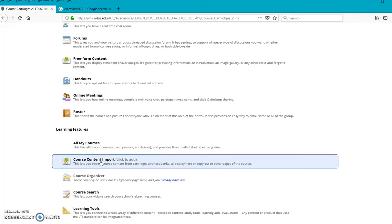And in there, you're going to add just another one of these course content import sections. But once you do that, you'll then have a place where you can actually upload the test bank once you get it built.